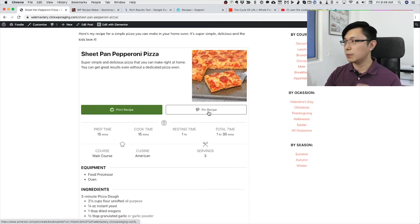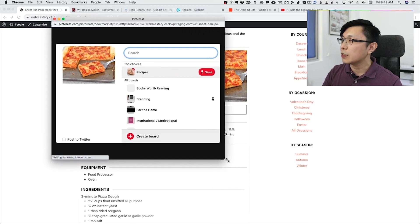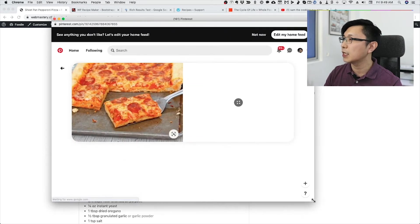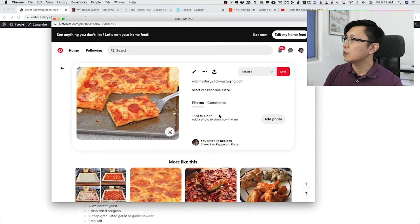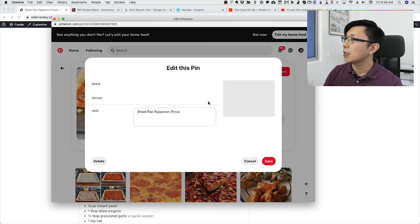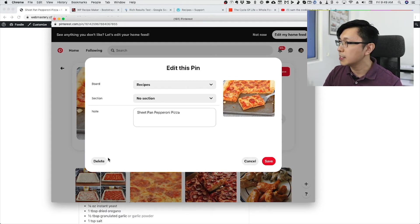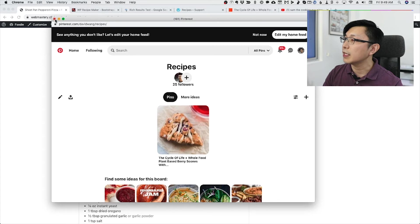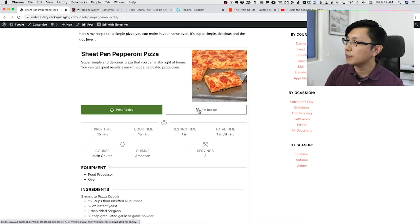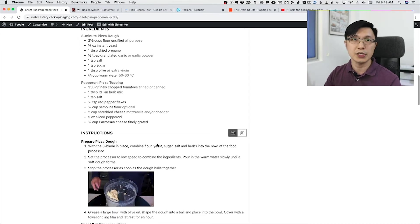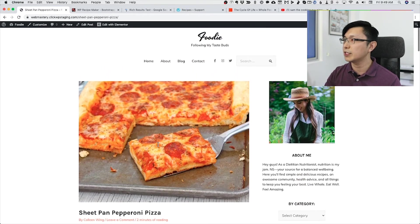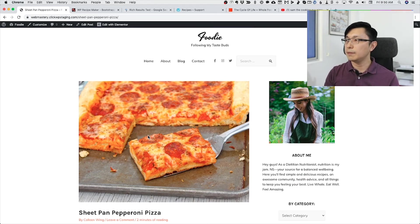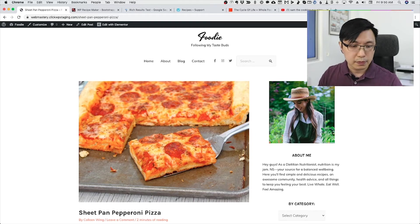You can also pin the recipe. I'll demonstrate this — when you pin it to Pinterest, all the details of the recipe are included as well. When you pin the recipe, the ingredients and instructions will actually get brought over to Pinterest too. That makes it much more useful for your website visitors — they're able to collect and pin recipes for later.